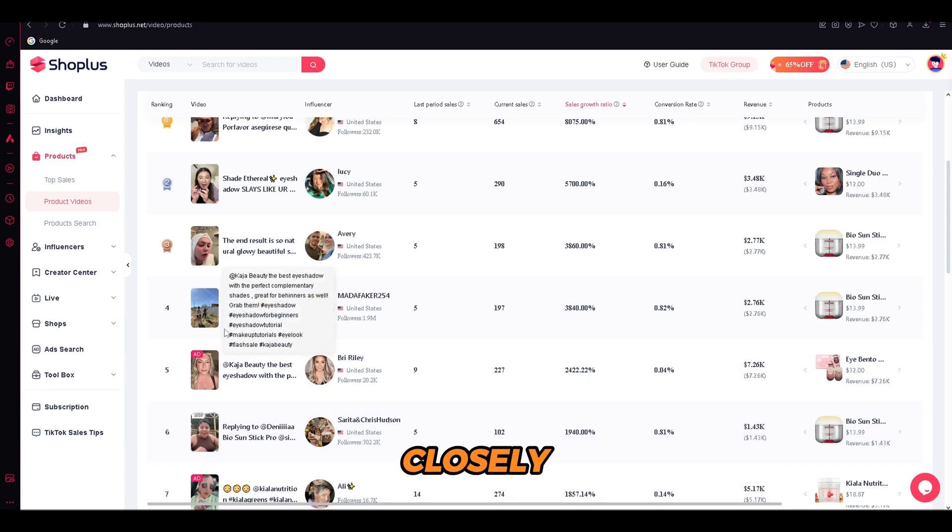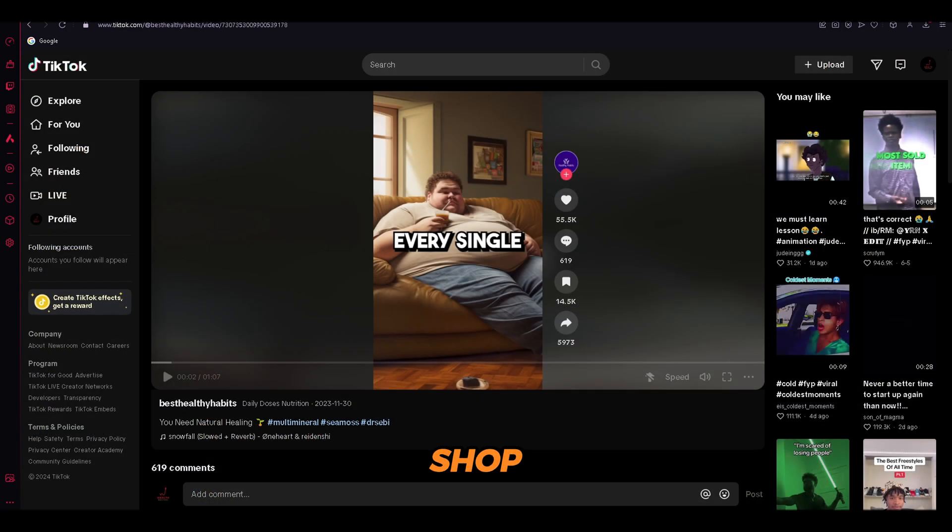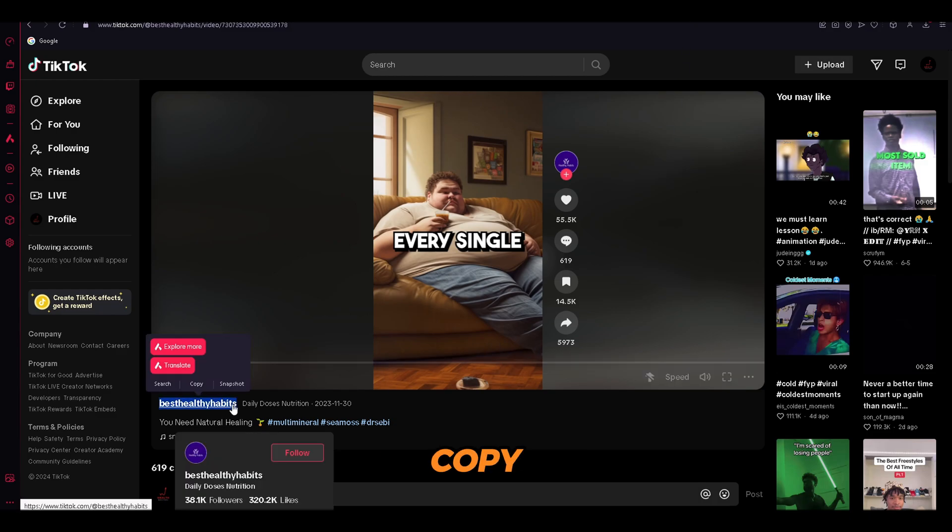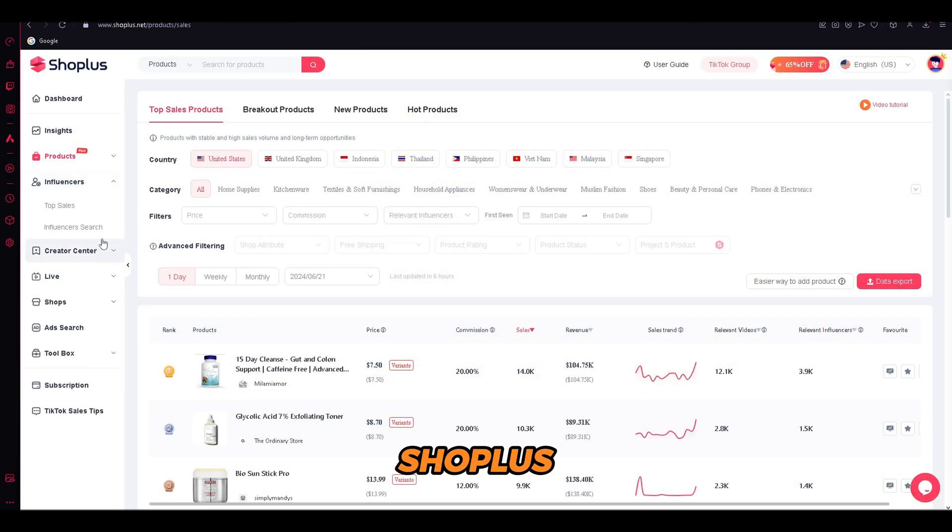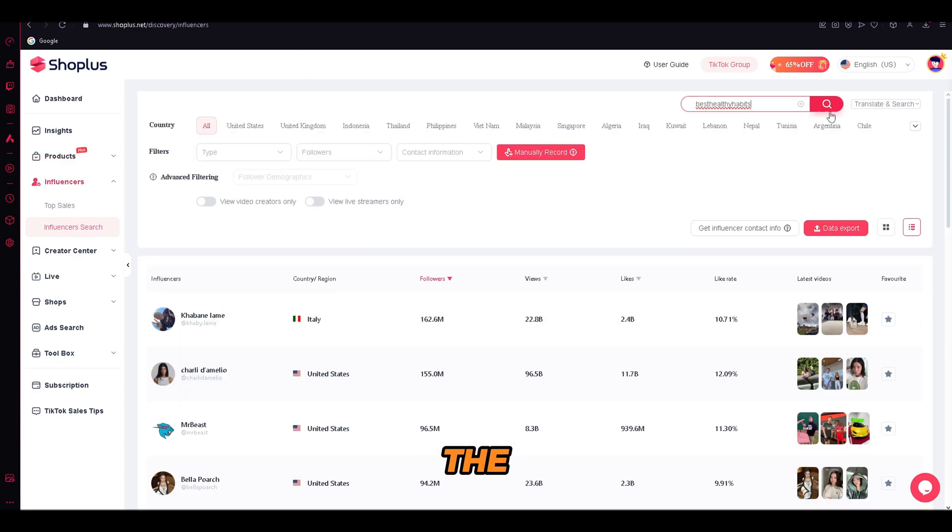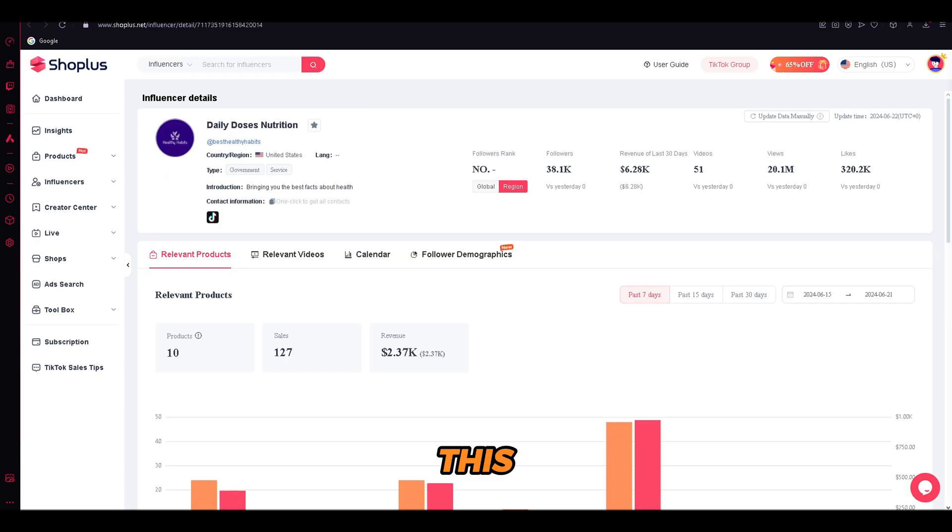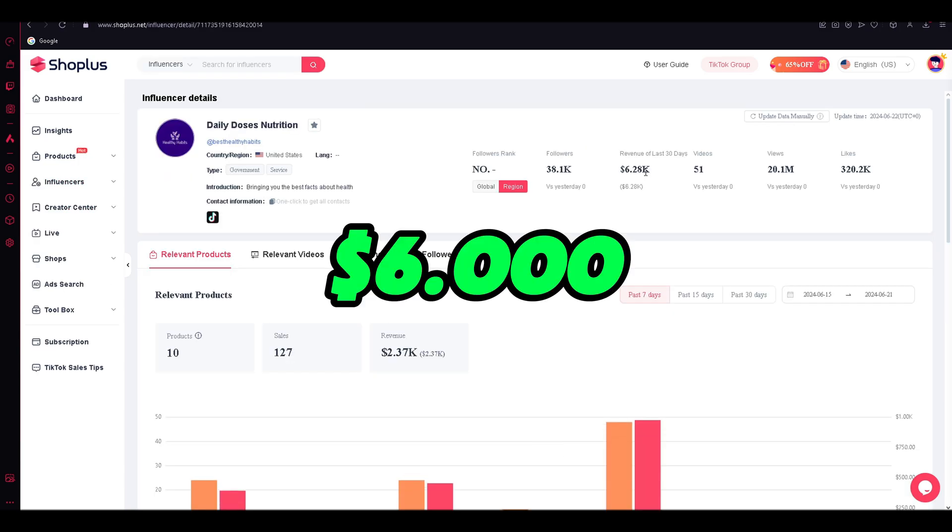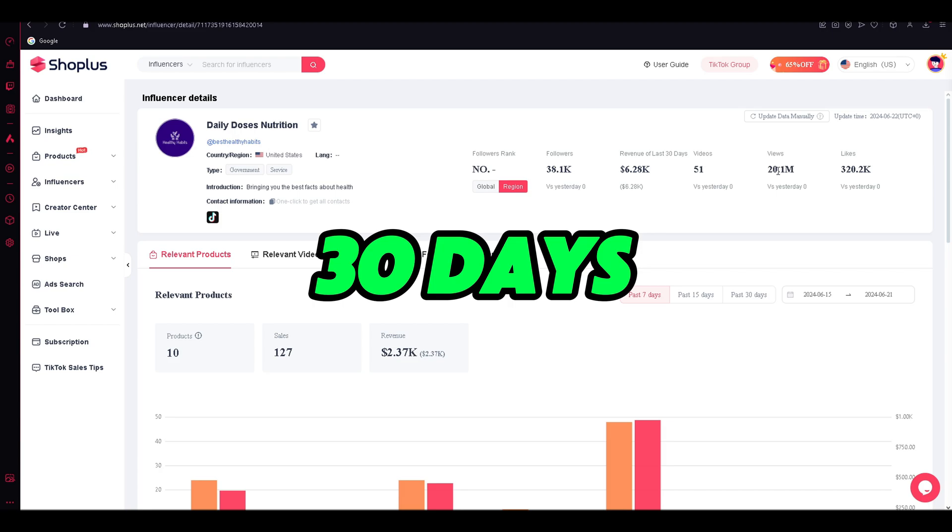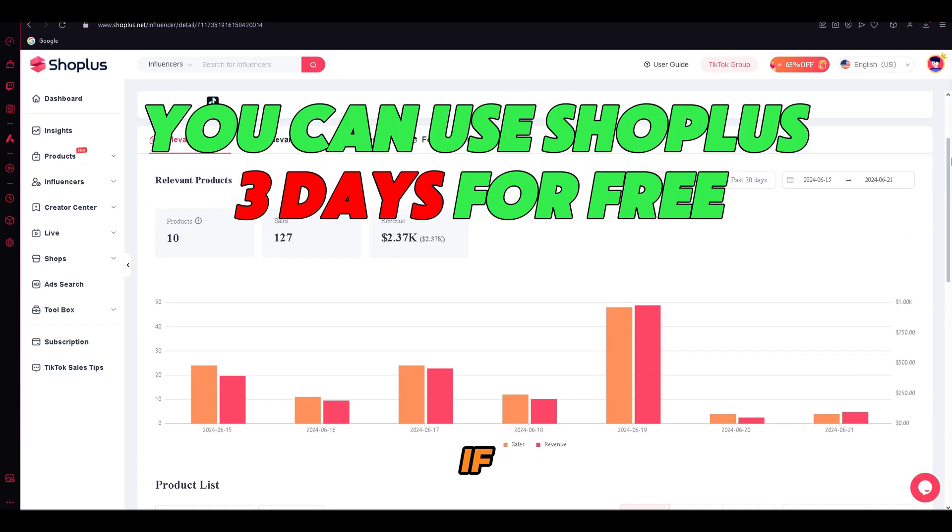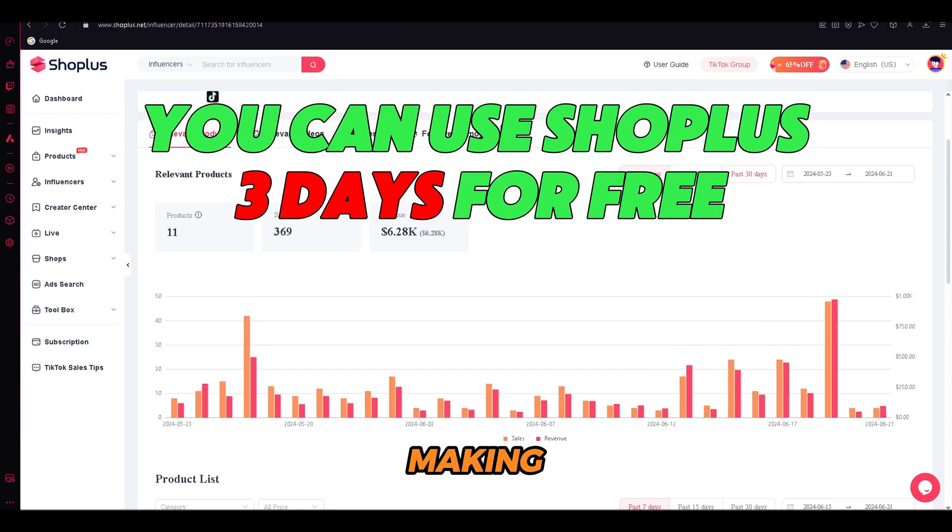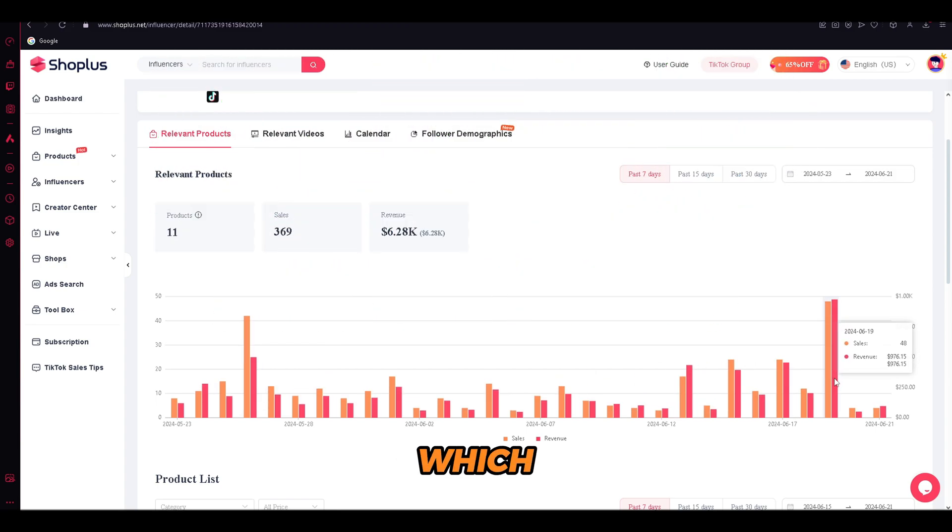Now watch closely. Since this TikTok shop account is performing extremely well, we will just copy his username. Go back into ShopLess, open the influencers search menu, and paste the username here. As you can see, here we have the exact account that we need, so let's open it. This creator has made $6,000 in the last 30 days, with a total of 20 million views. If we scroll down, we can see that he is making around $100 to $900 per day, which is a good amount.